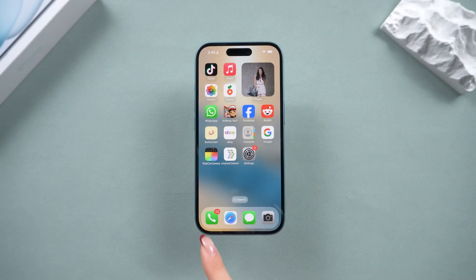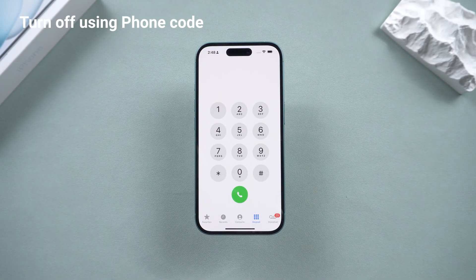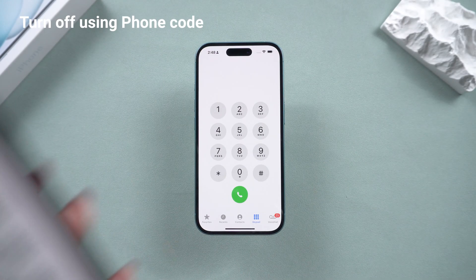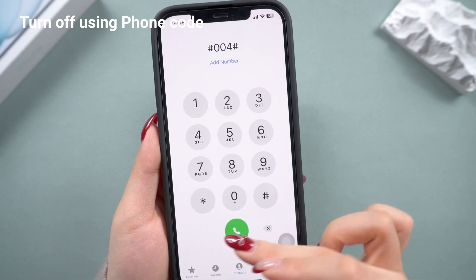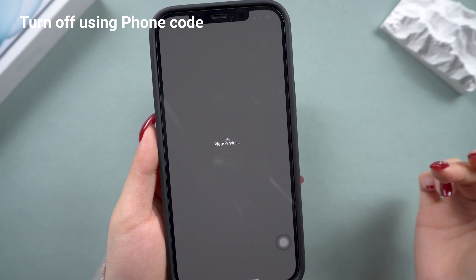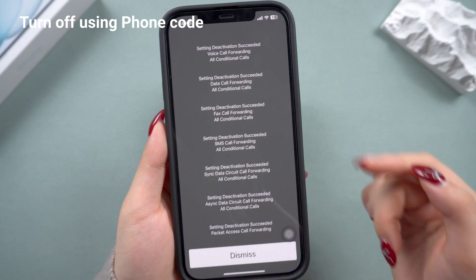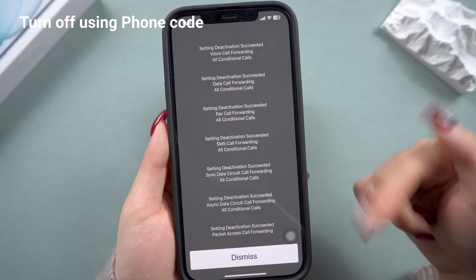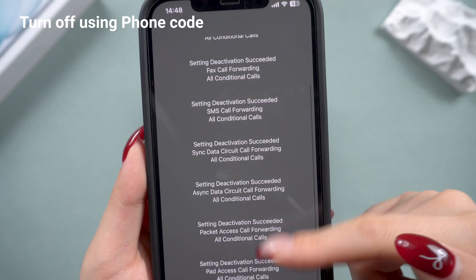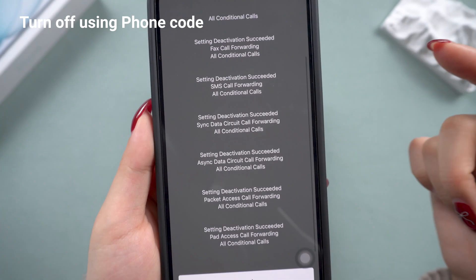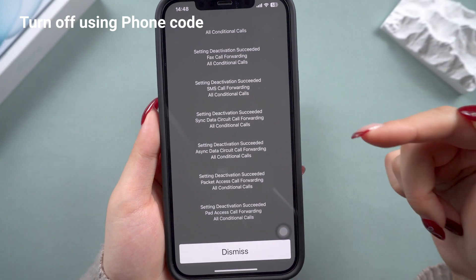If the turn off option didn't show up, open the phone app and go to the keypad, type this voicemail deactivation code. This will stop anyone from secretly forwarding your calls and disable voicemail. This will fully deactivate voicemail on your phone.